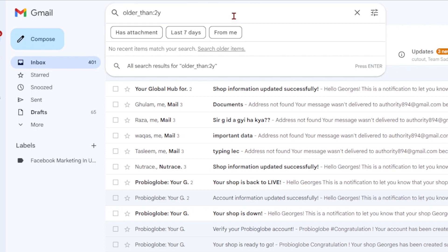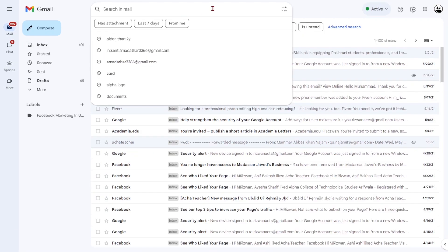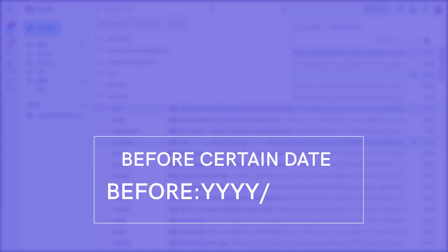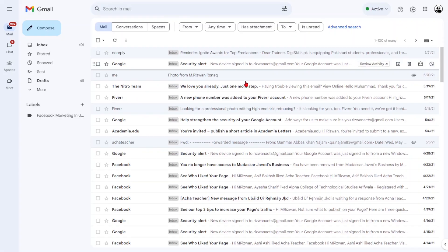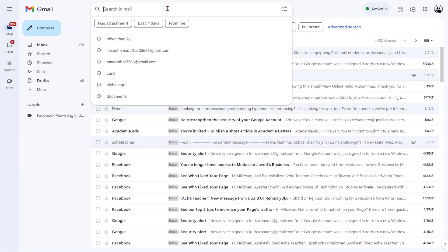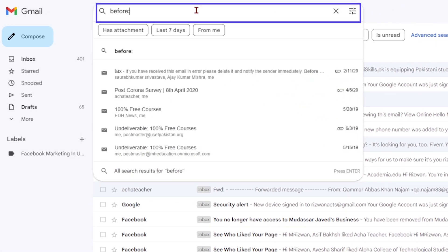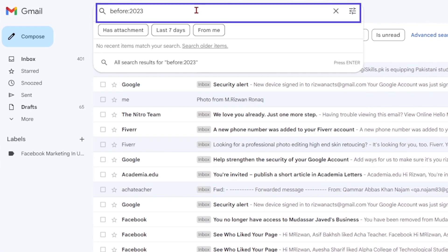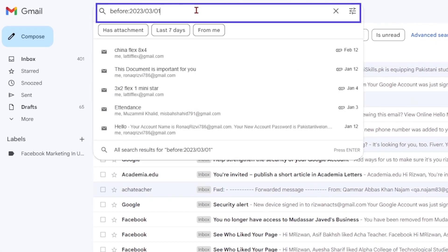To find all emails received before a certain date, use this format. For example, if you want to find emails received before March 2023, type before colon 2023 slash 03 slash 01 in the search bar.